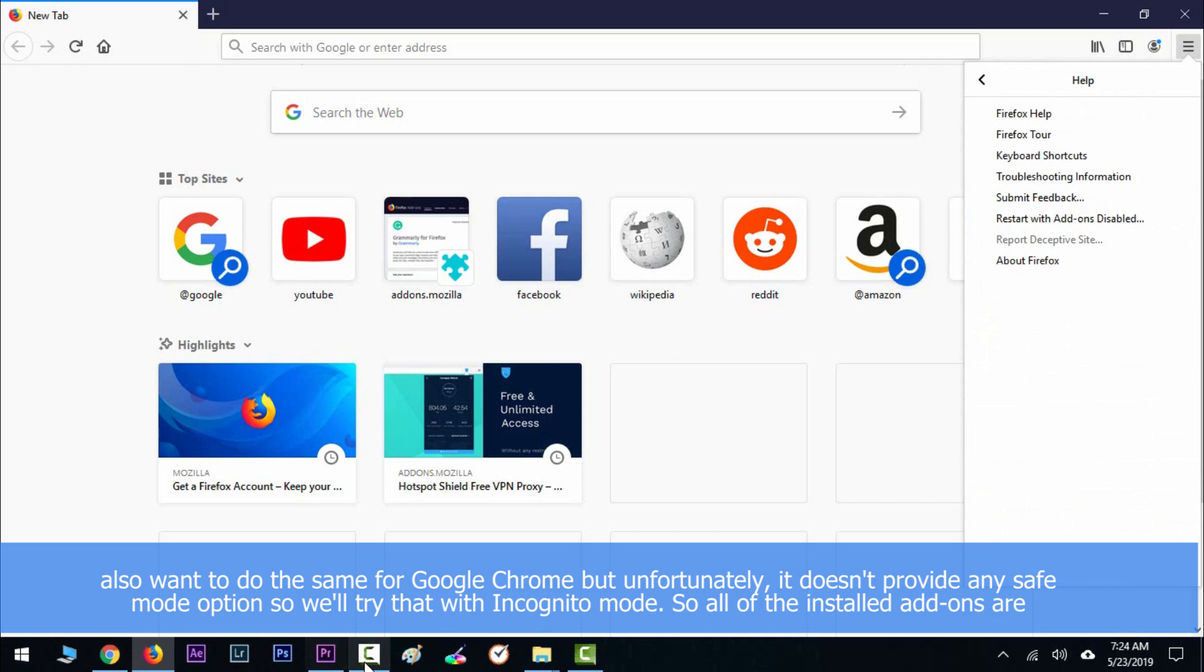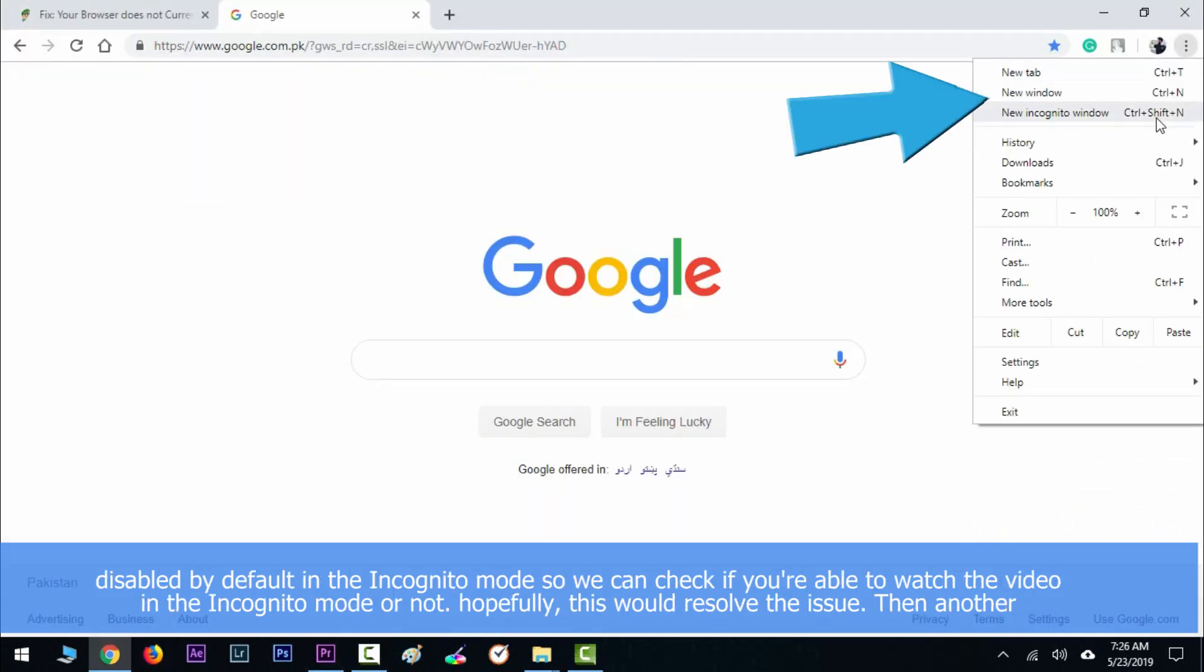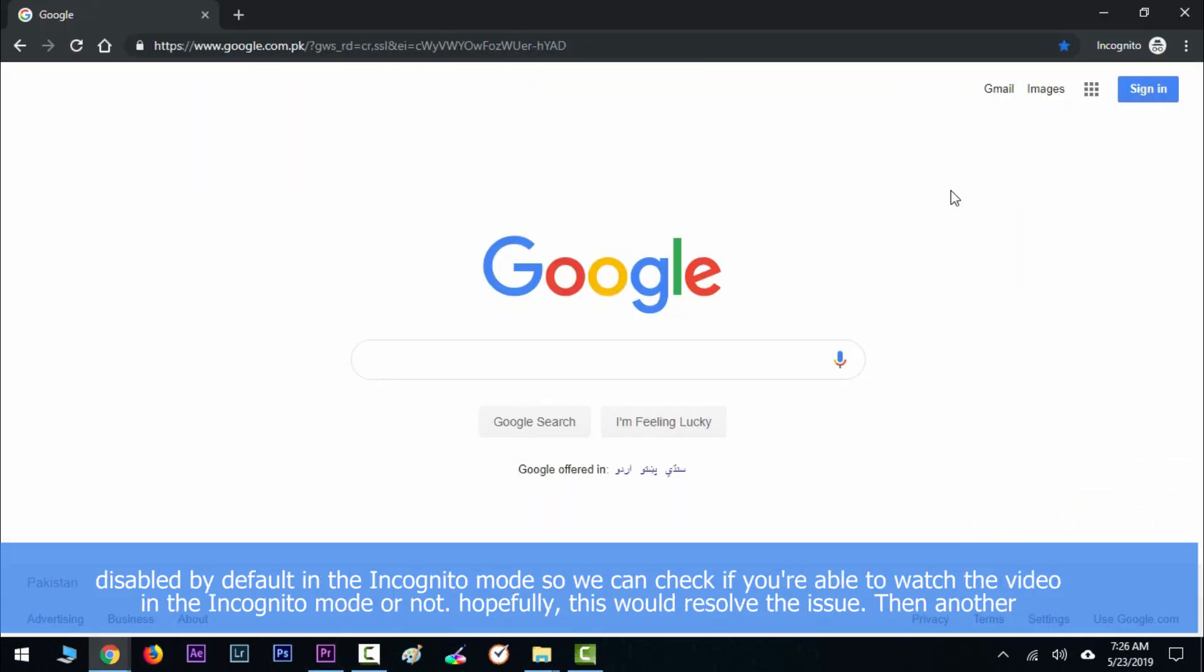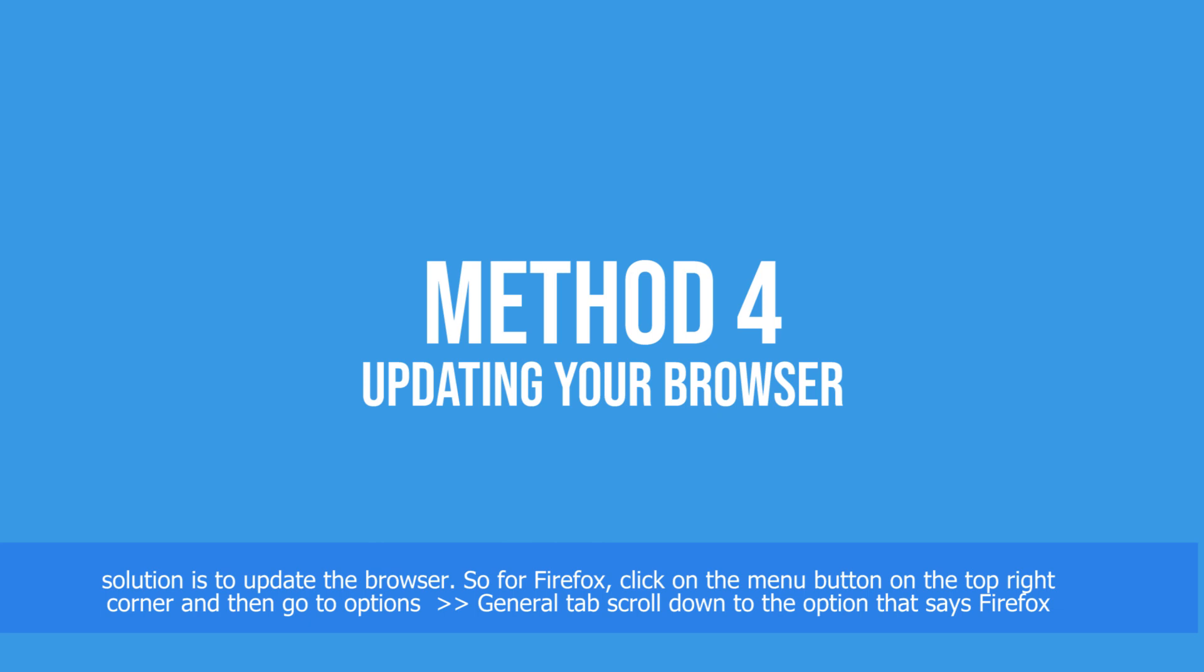We would want to do the same for Google Chrome, but unfortunately it doesn't provide any safe mode options, so we'll try that with incognito mode. All of the installed add-ons are disabled by default in incognito mode, so we can check if you're able to watch the video in incognito mode or not. Hopefully this will resolve the issue.